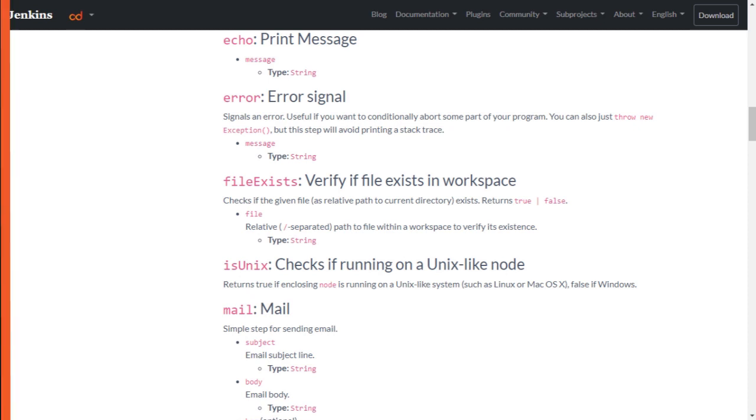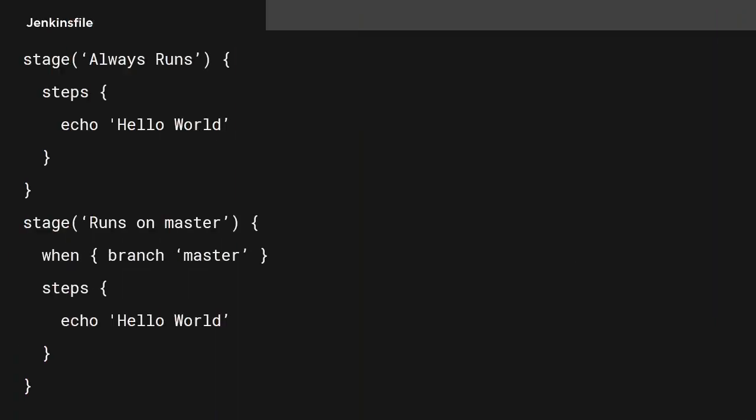Jenkins pipelines are powerful because they can be used to create intricate deployment processes that can be maintained and versioned alongside application code.